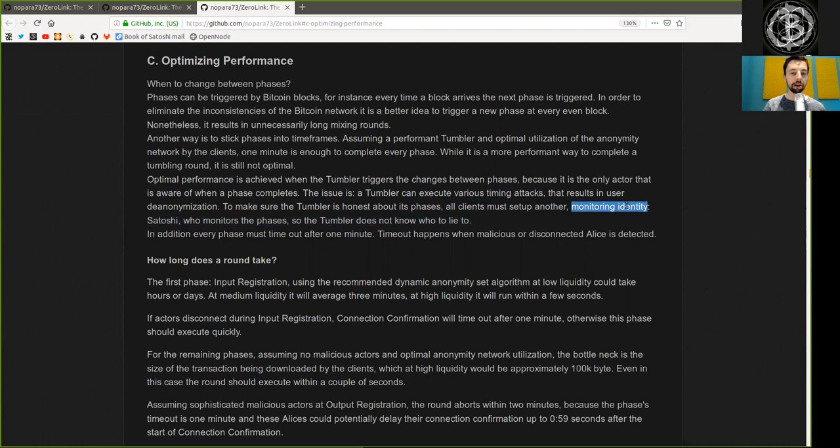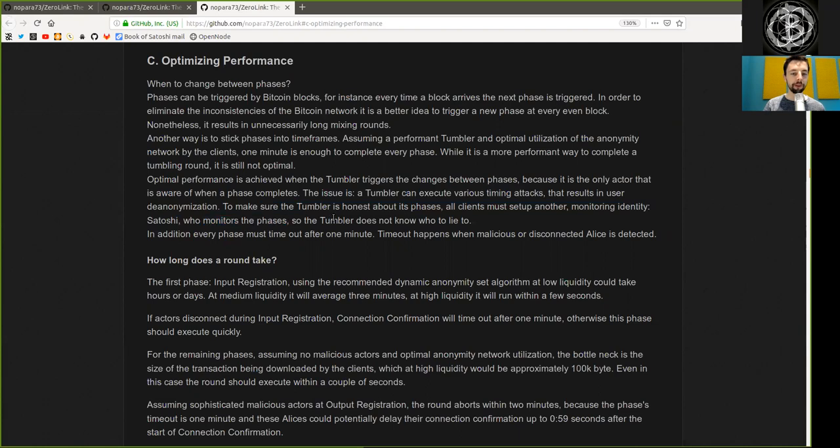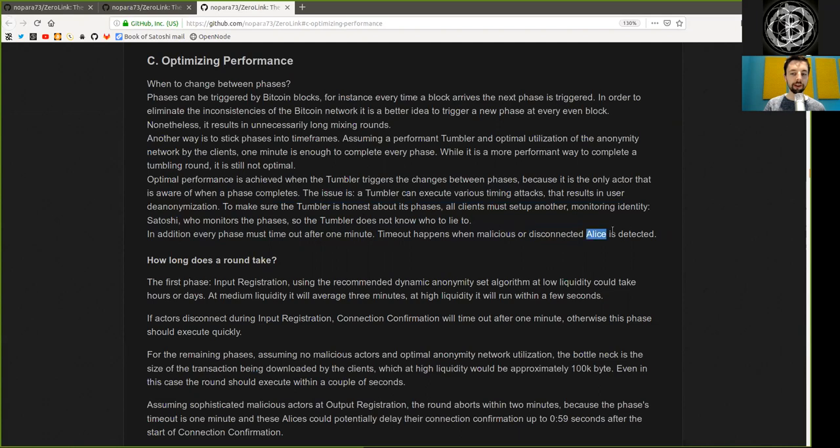Satoshi, who monitors the phases, so the tumbler does not know who to lie to. In addition, every phase must timeout after one minute. Timeouts happen when malicious or disconnected analysis is detected.